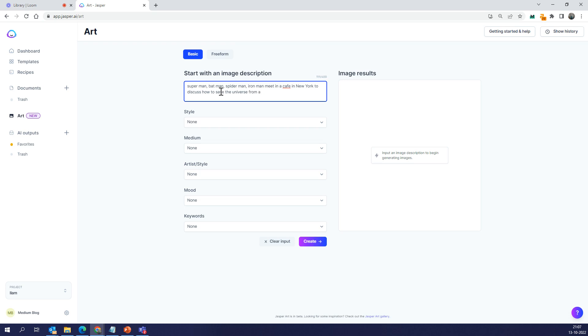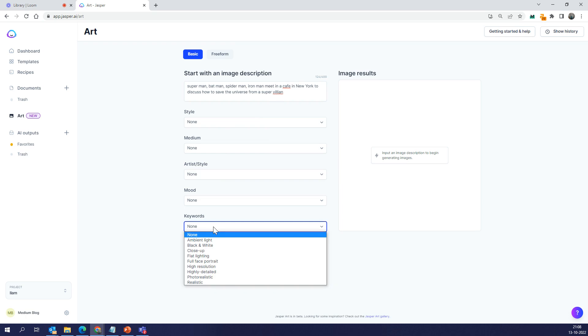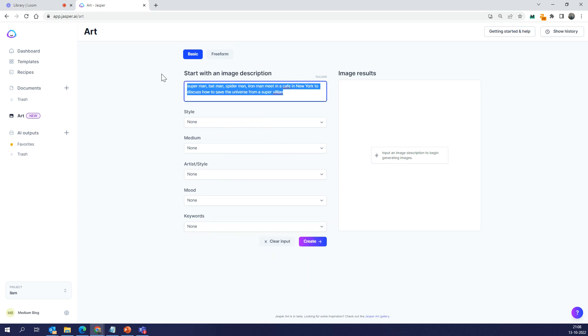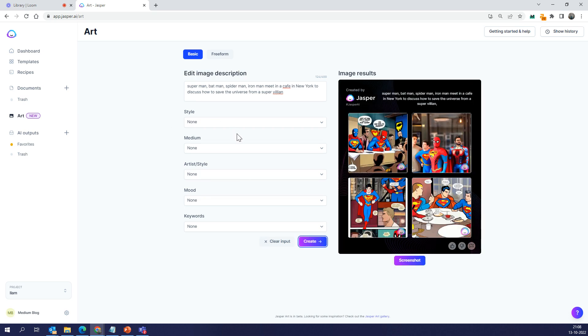I'm going to say the superhero Superman, Batman from the DC world, Spider-Man, Iron Man from the Marvel world. They sit in a cafe in New York to discuss how to save the universe from a super villain. Let's just hit create. The AI learns from your feedback, so it's gotten the input from the textual description. Wow, that's actually brilliant! Look at the first one.